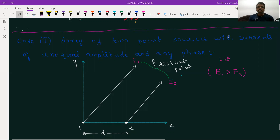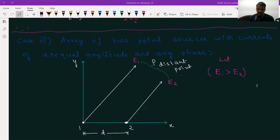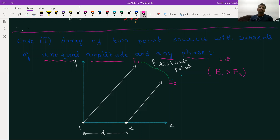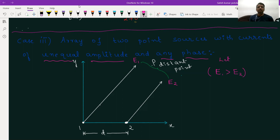Hi students, this is Satish Kumar. In this video lecture we will be looking at Case 3 of two point array sources. Case 3 is the array of two point sources with currents of unequal amplitude and any phase difference. The amplitudes of the currents applied to the antennas are of different amplitude and also any phase. Equal phase means phase difference is zero, and opposite phase is phase difference is 180 degrees.